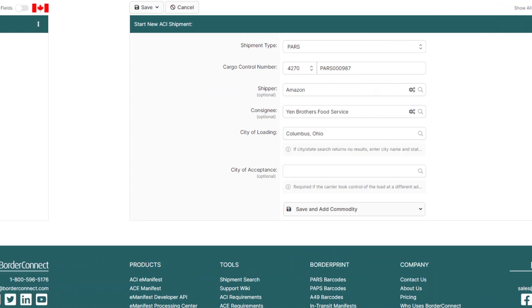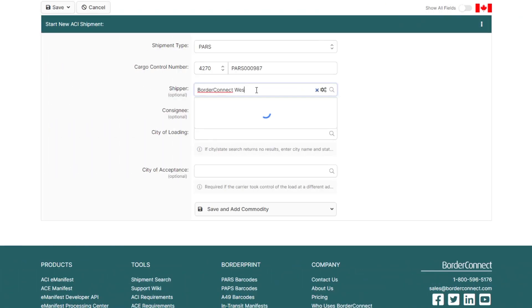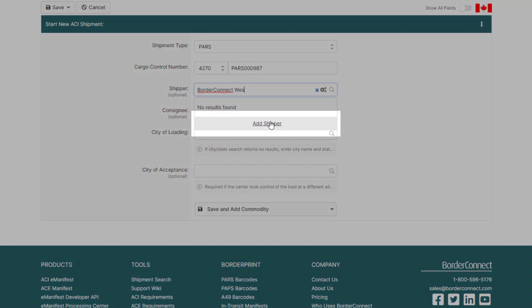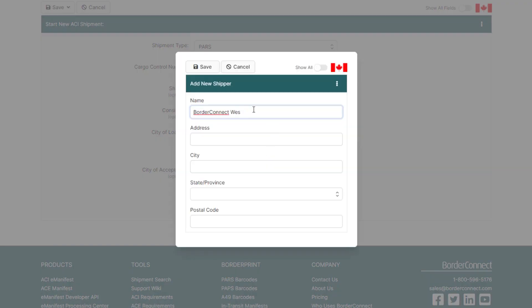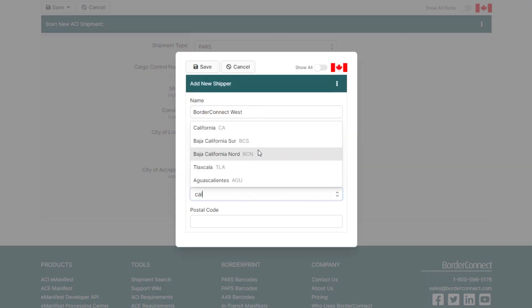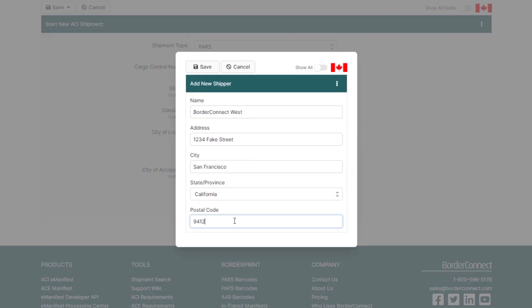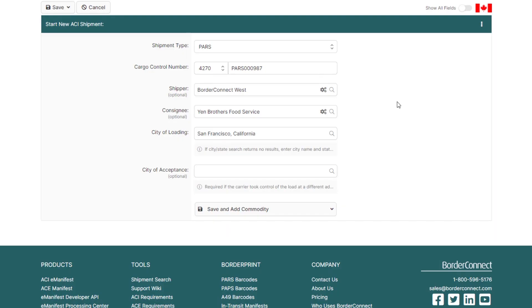And if this is a new shipper, for example, simply click Add Shipper if no results are found, enter the shipper information, and click Save to add it to the shipment. It's that easy.